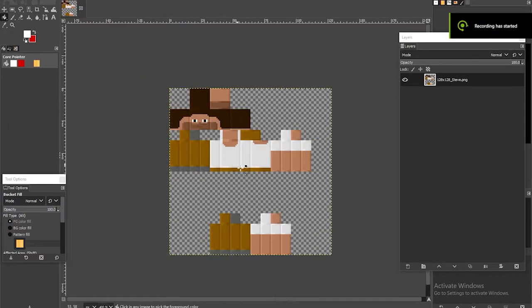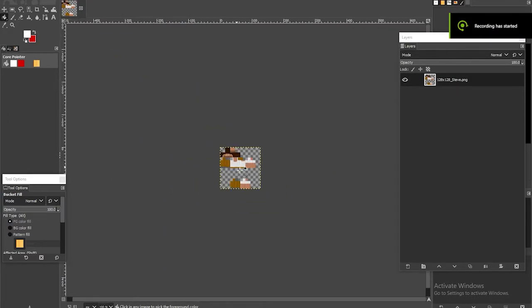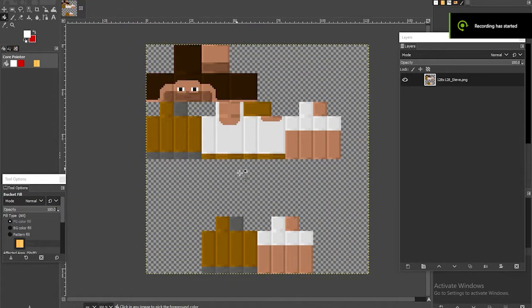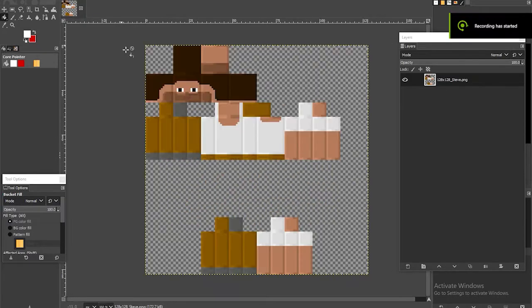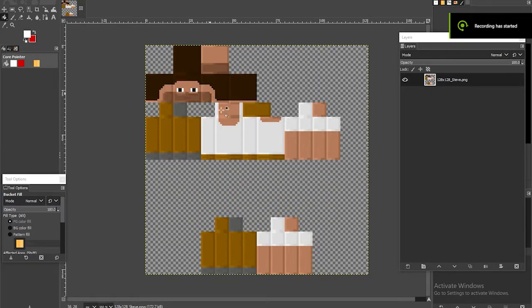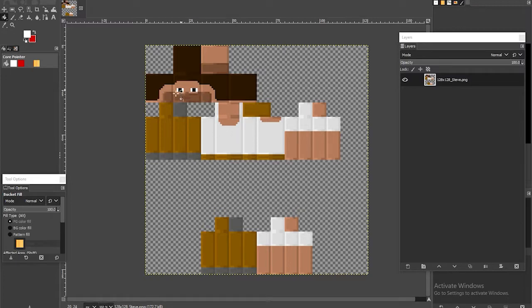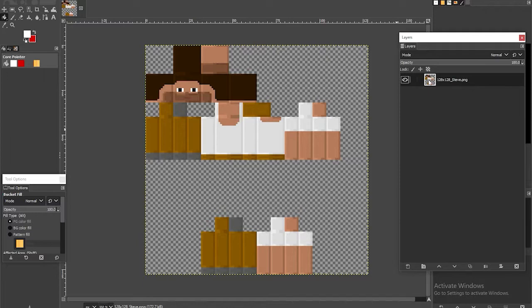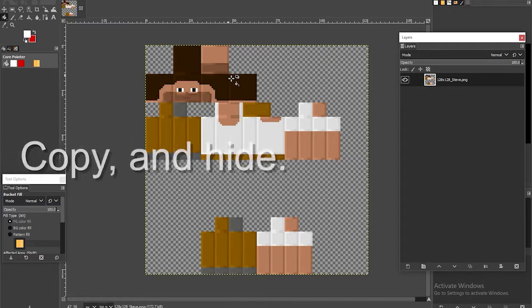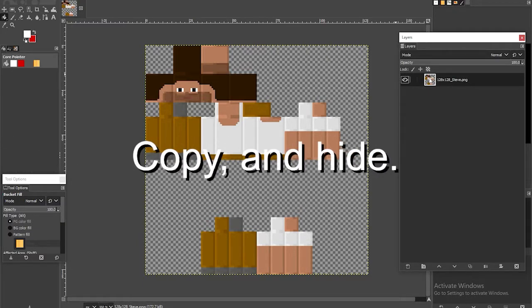In GIMP you can zoom in and out by using Control and then your mouse wheel. Alright, so the first thing that I want to do is get rid of this old template because I'm just using this as a template. I don't want any of this to remain in my actual skin. And now as a general rule I never really delete anything. I just copy and hide.